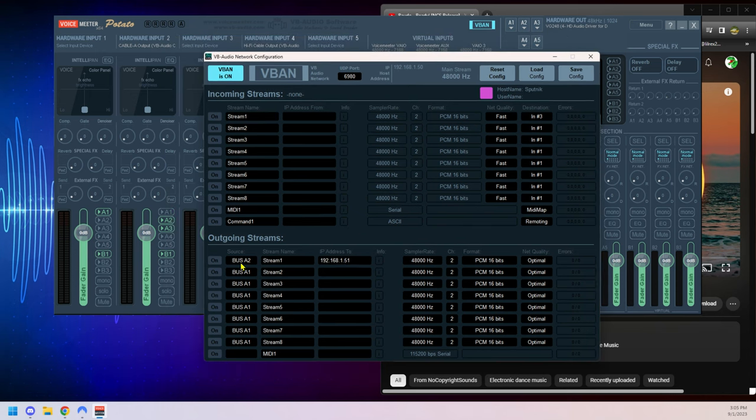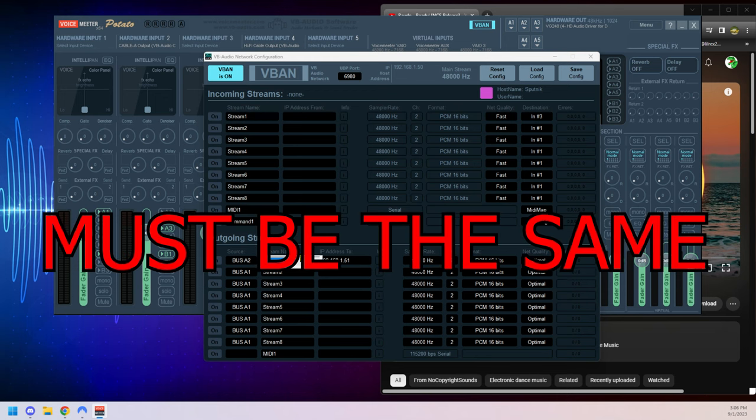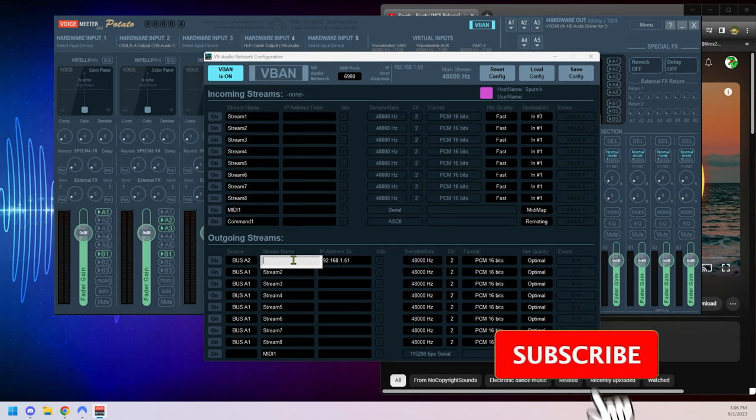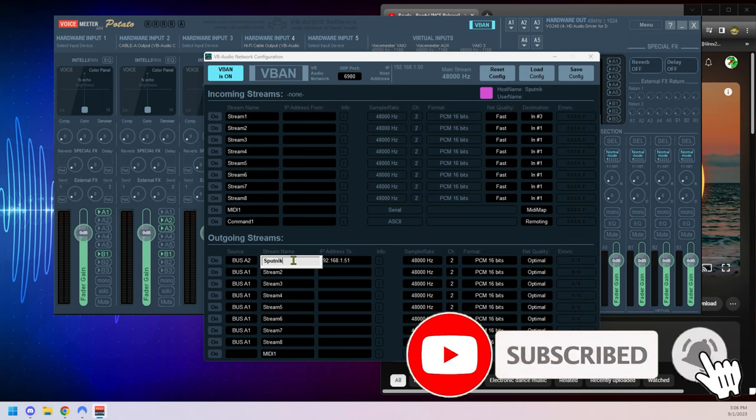So that is going to be the IP address: 192.168.1.51. The next is the source. We're going to be using bus A2, which means A2 on any of these is going to get sent over the network to this computer here. The next is the stream name. These names must be identical on both the pitching and receiving computers. They have to be the same. So if we kept it as stream one it will work, but if I called this one say Sputnik, which is the name of the server computer, it's not going to work and I'll show you that later on.